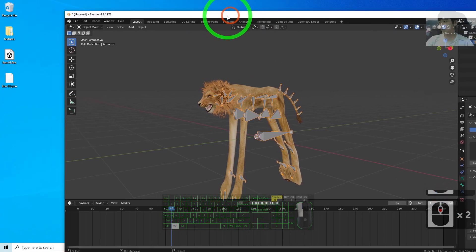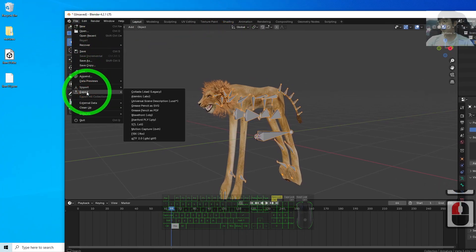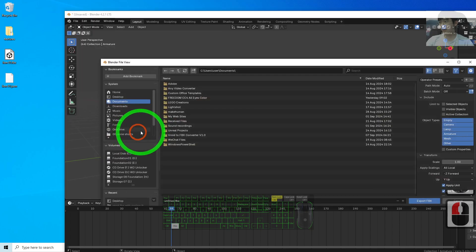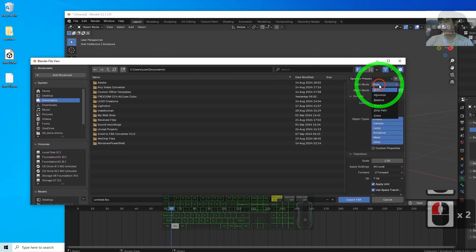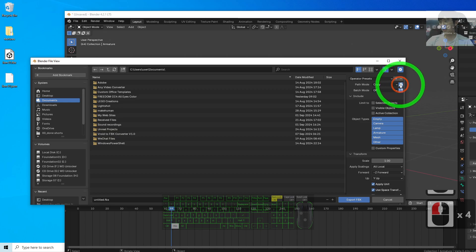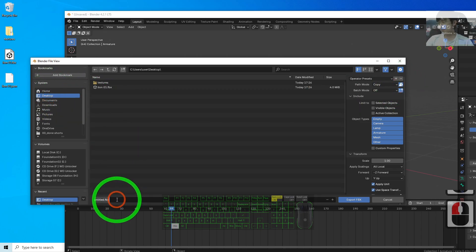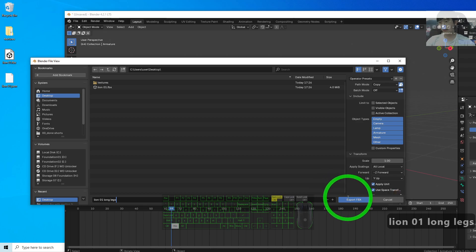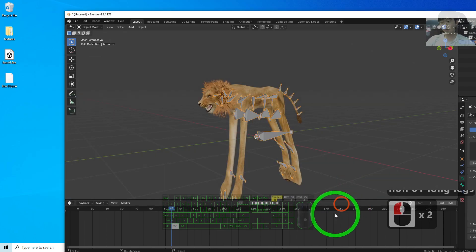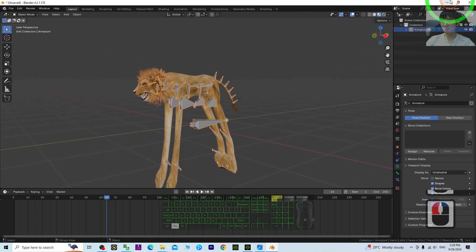Just export as FBX again. Click File, Export, FBX, choose copy, highlight this, desktop, lion01 longlegs, click Export FBX. Now you will have another version of the FBX file.